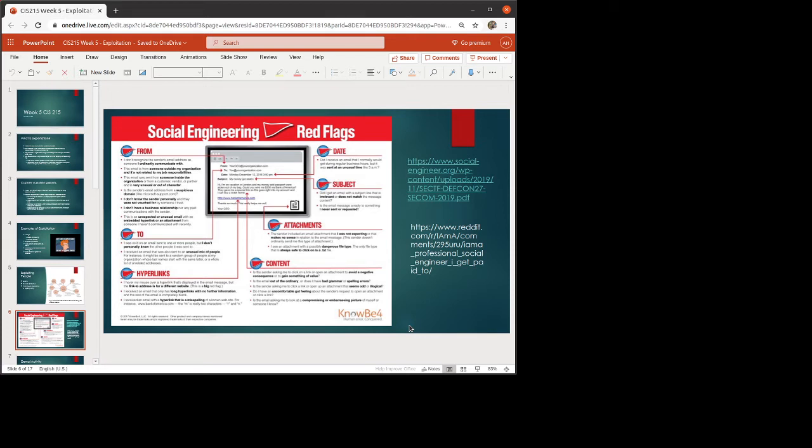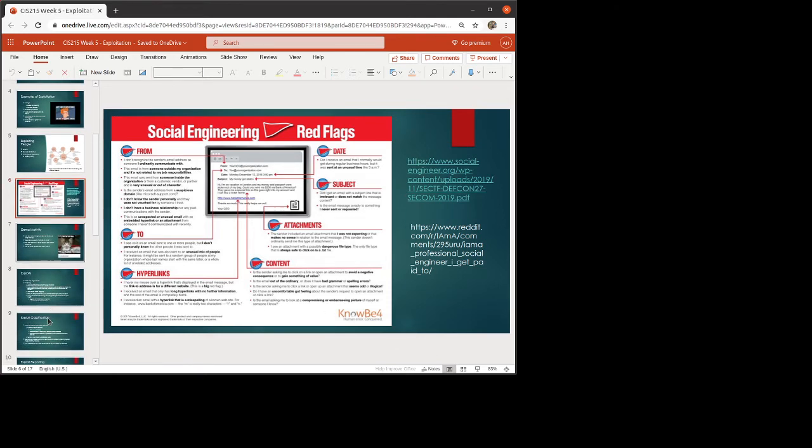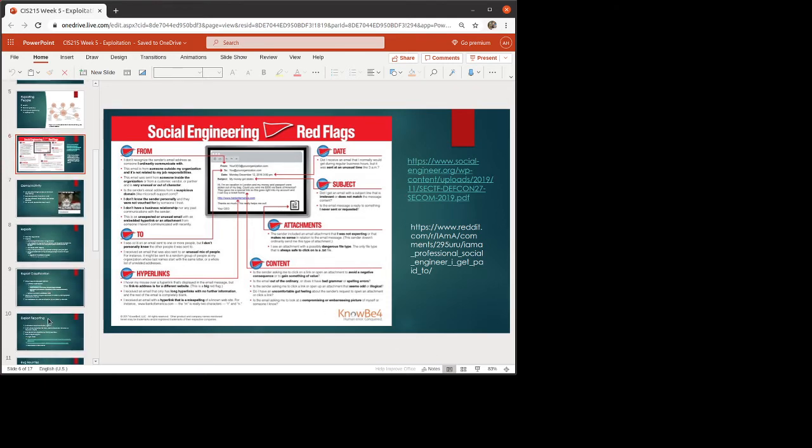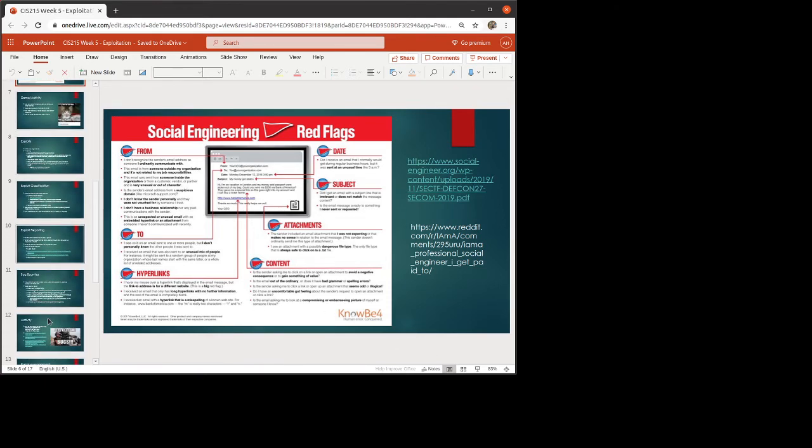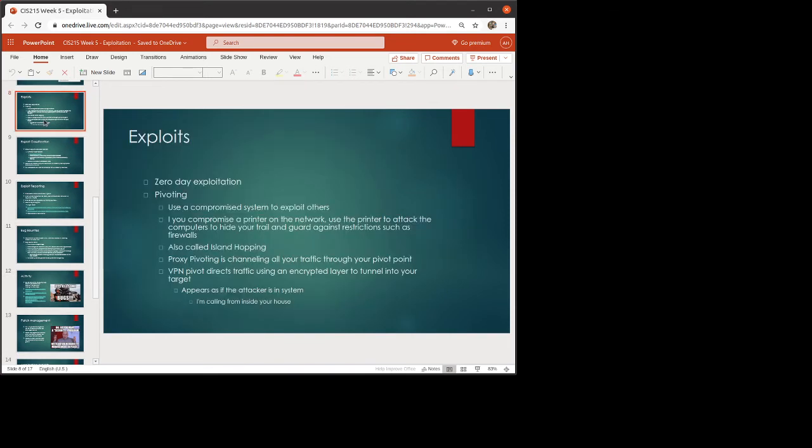If you are interested, Reddit, which I've actually linked in here, Reddit did an AMA, Ask Me Anything, from a professional social engineer. That was very interesting if you would like to learn a little bit more about that. Now, the demo activity, we are going to be skipping right over that one. That's not something I can have you all do at home.